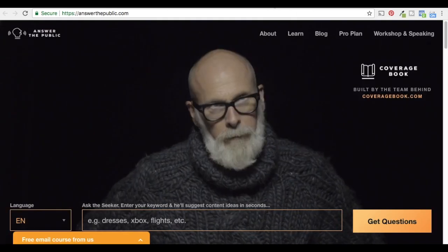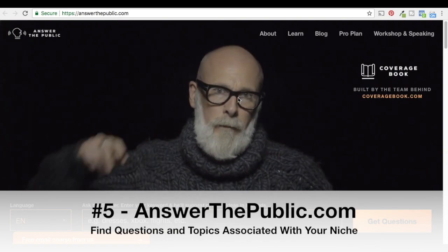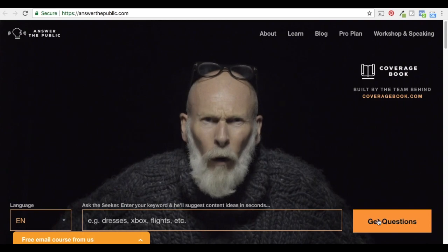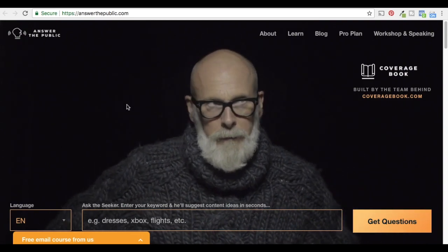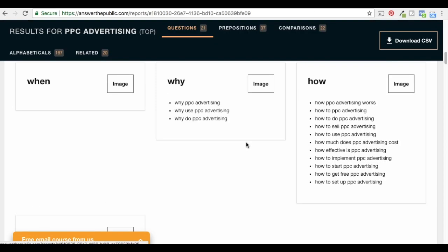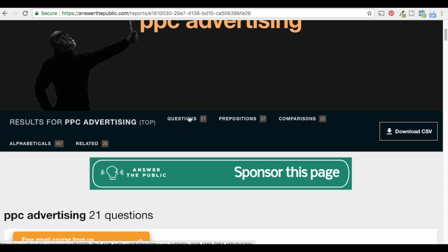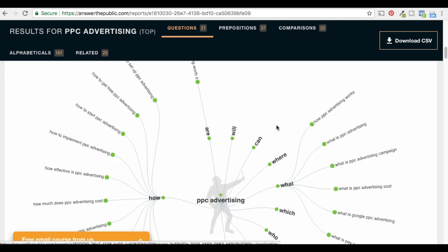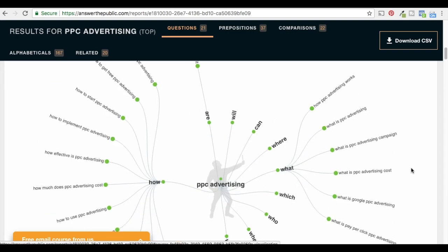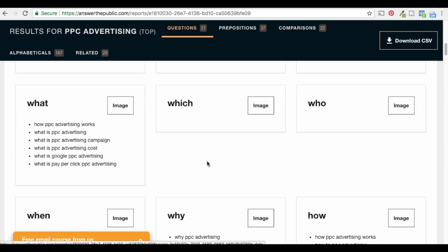Our fifth keyword research tool is AnswerThePublic.com. This has a pretty cool screen — all you do is type in your topic, click 'Get Questions,' and it pulls up a bunch of different ideas for your website. We typed in 'PPC advertising' and it gives you questions, prepositions, comparisons, alphabeticals, and related terms. Under questions, you can either go to visualization — which some people like — or just click on 'Data' to get a clean list of keywords.